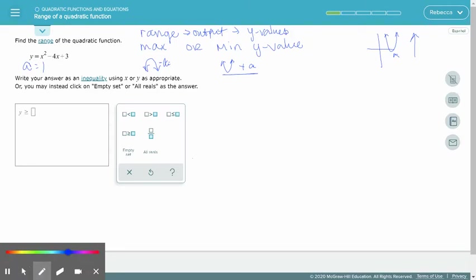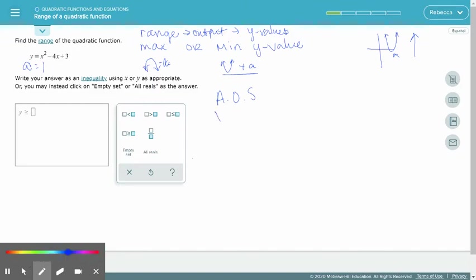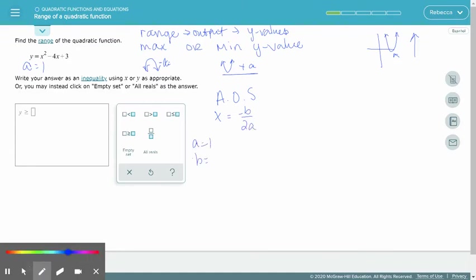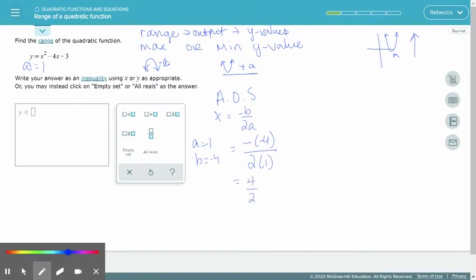We need the axis of symmetry to find the x value of the vertex. So x equals the opposite of b over 2a. In this problem, a is 1 and b is negative 4. So we want the opposite of negative 4 divided by 2 times 1, which is positive 4 divided by 2, so the x value is 2.